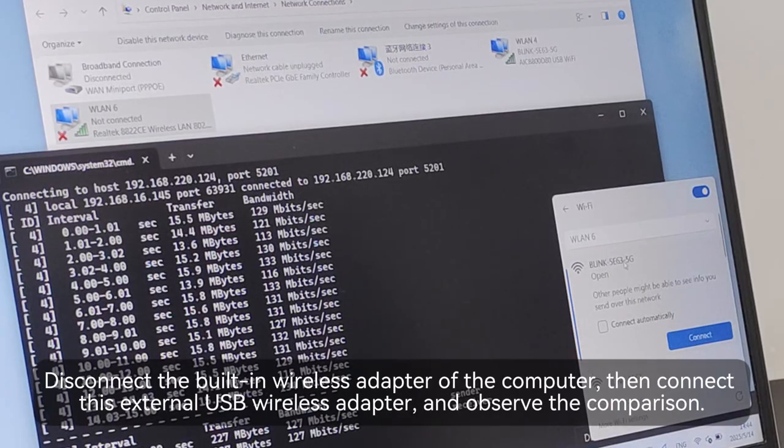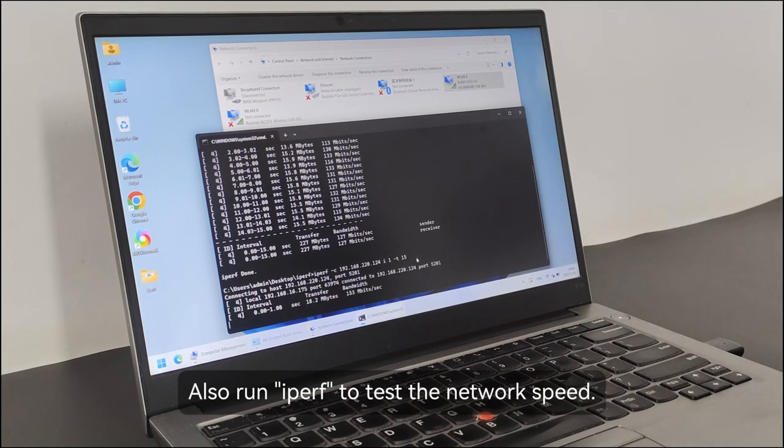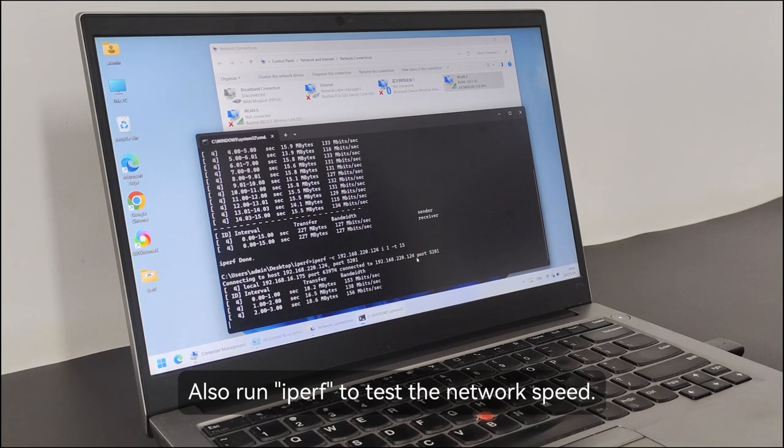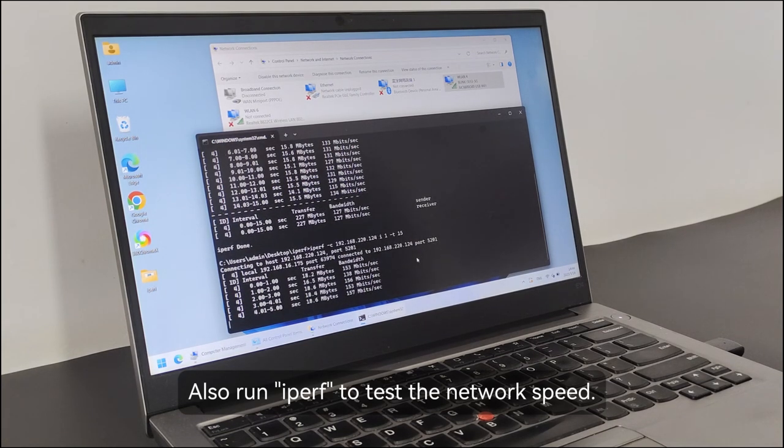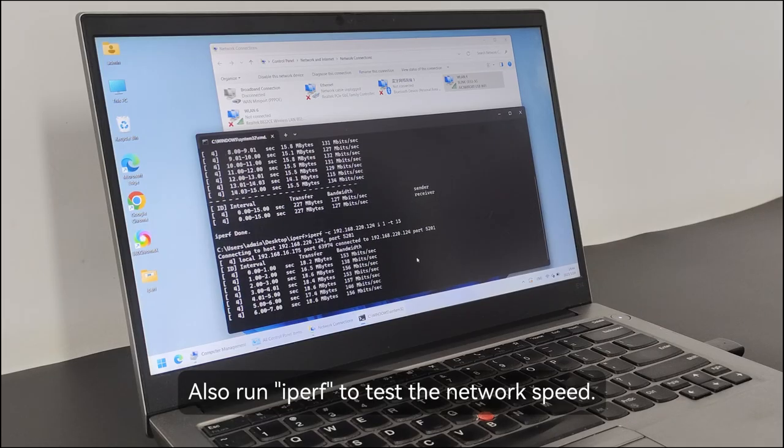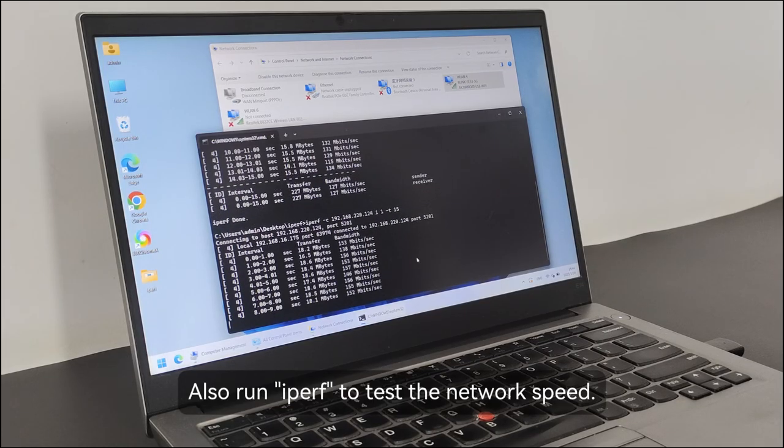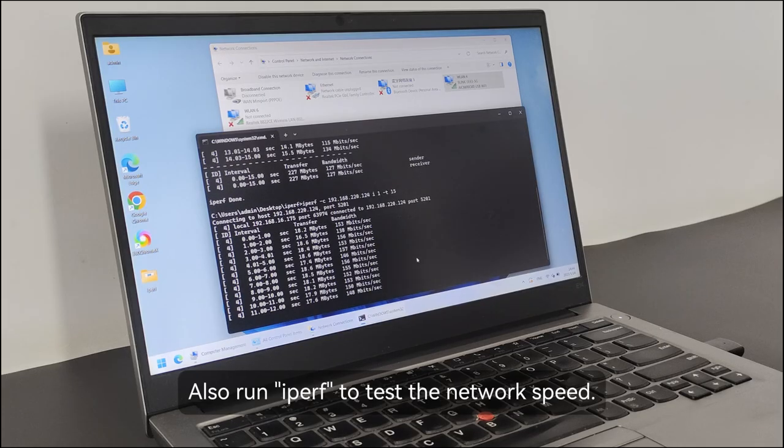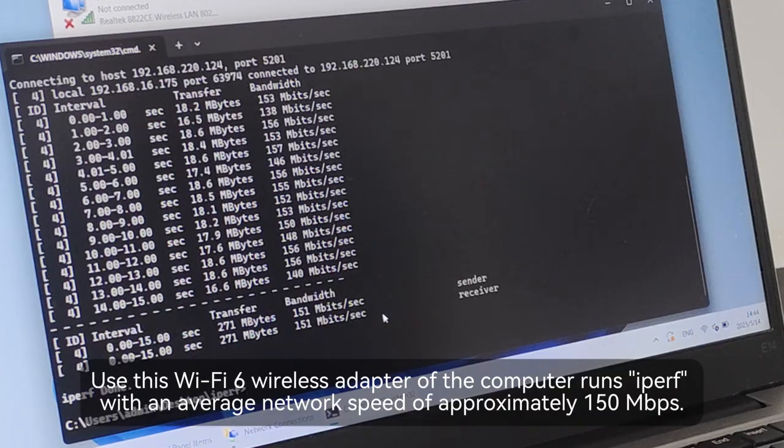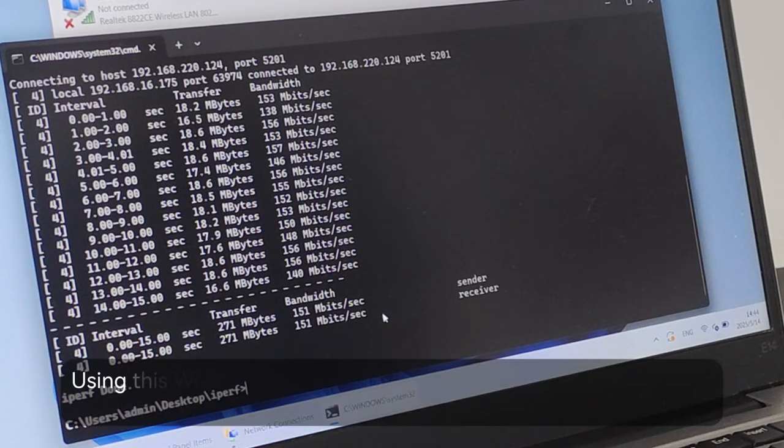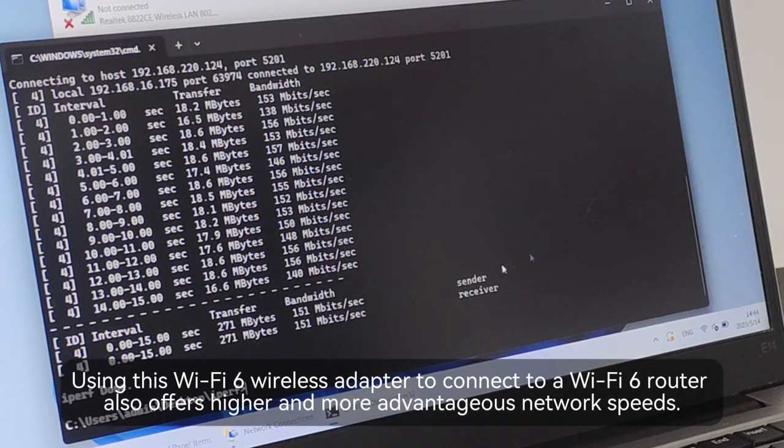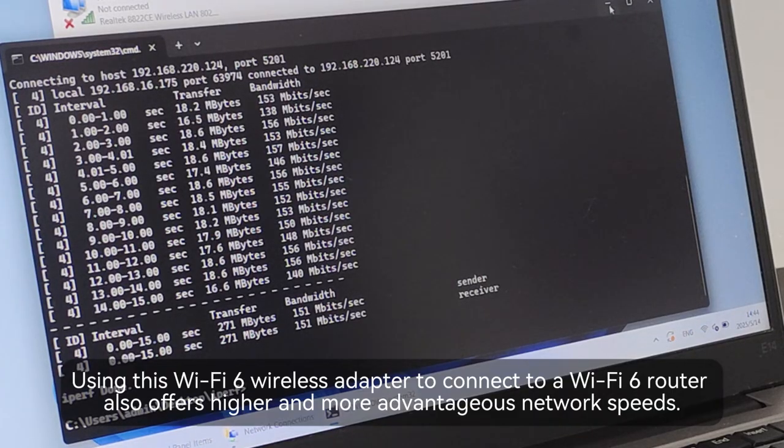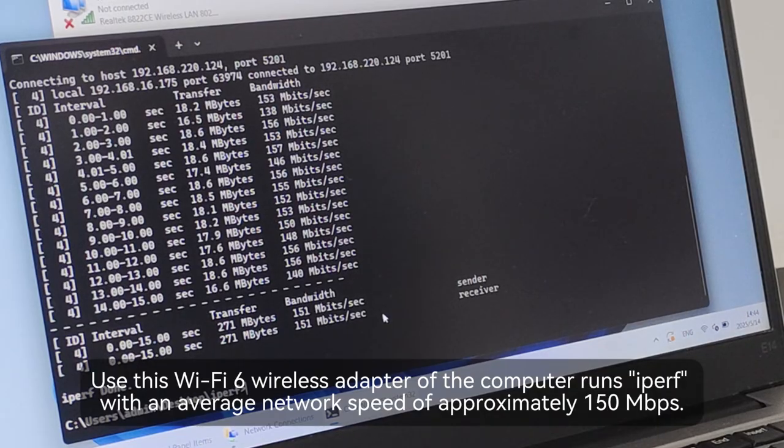Also run IPERF to test the network speed. Using this Wi-Fi 6 wireless adapter, the computer runs IPERF with an average network speed of approximately 150 Mbps.